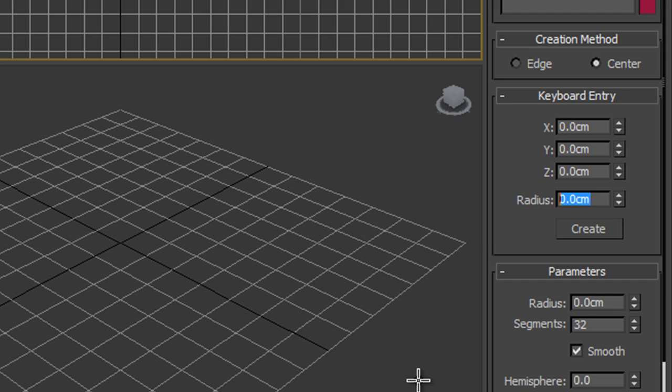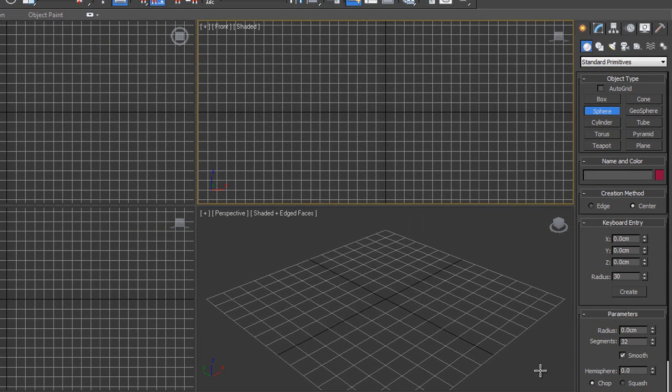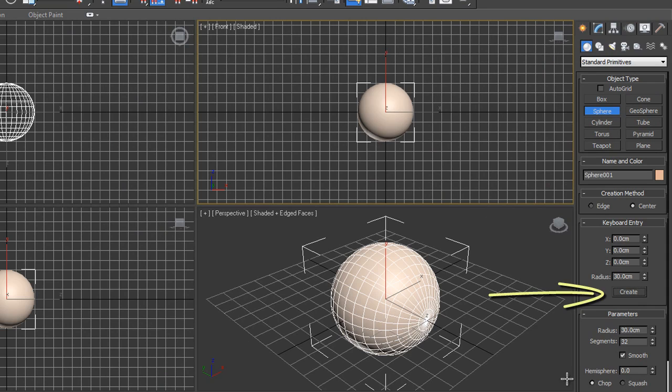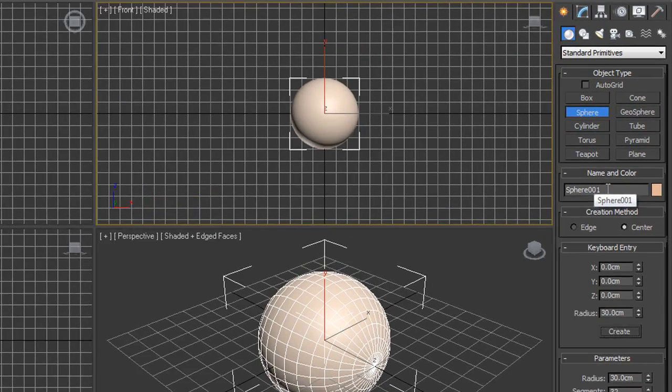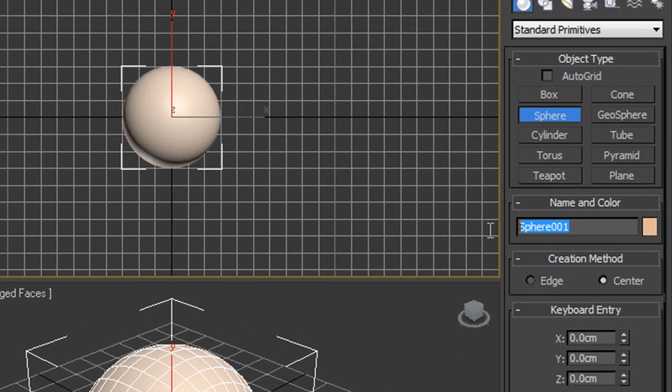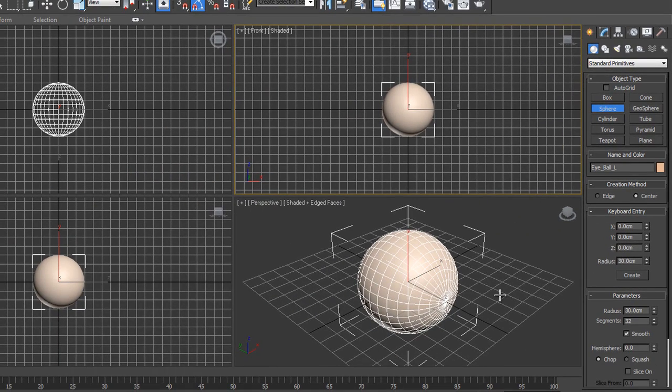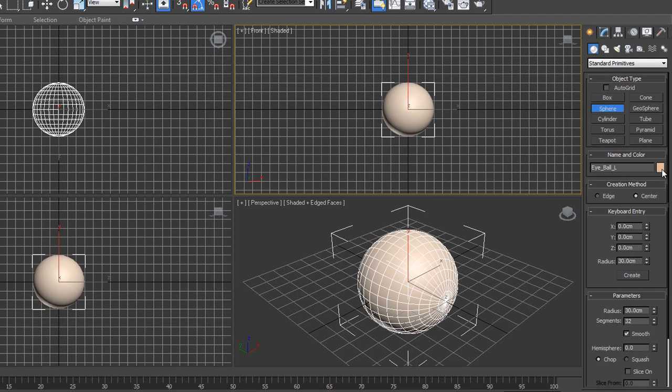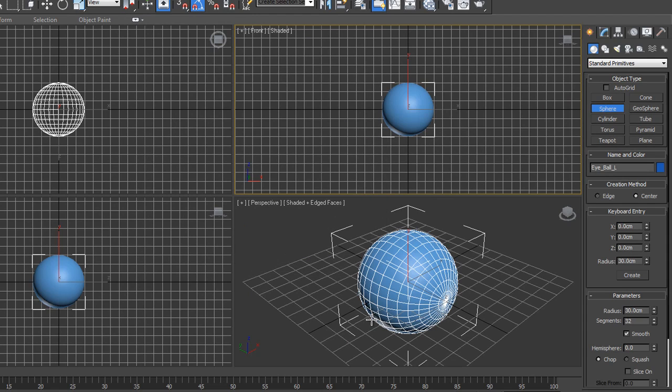So I'm going to type in 30. You can have 30 units, I happen to be working in centimeters but any of those is okay. Click create and there is my sphere right in the middle of my scene, right in the middle of my grid. Now I can change its name over here so I'm going to call this eyeball L for left, and I'm not really very keen on that color, so I'm going to double click on the color swatch just here and I'm going to choose a light blue and click okay. So there is my sphere.